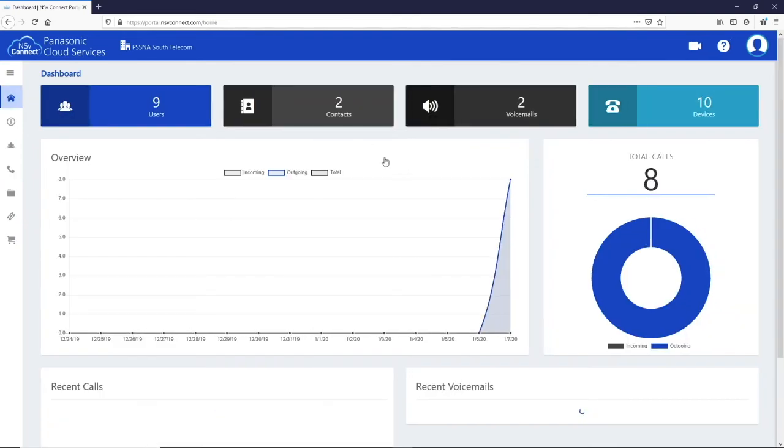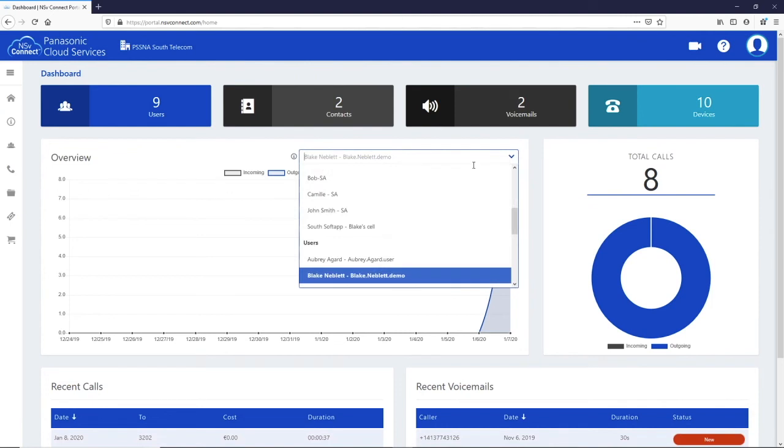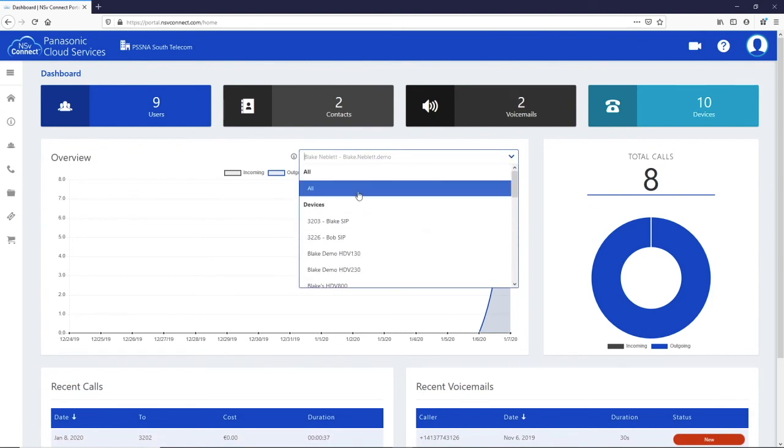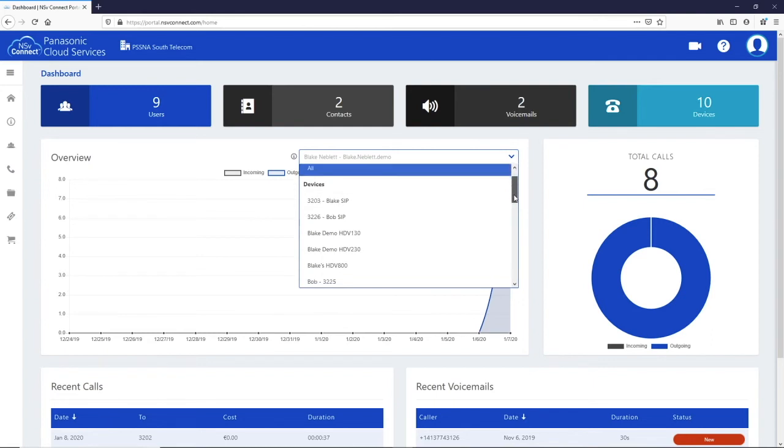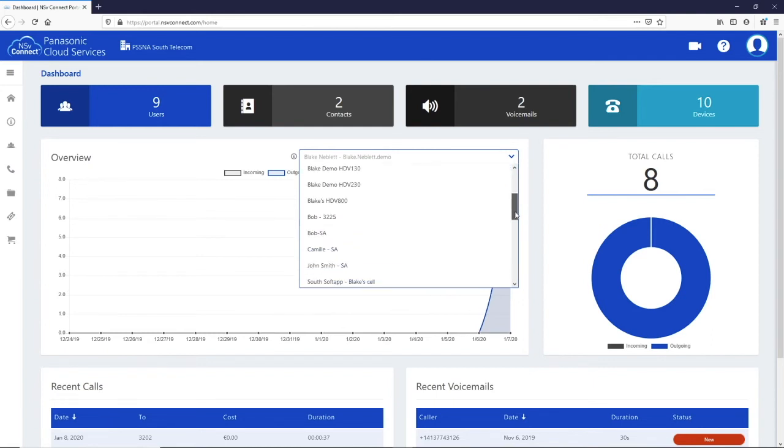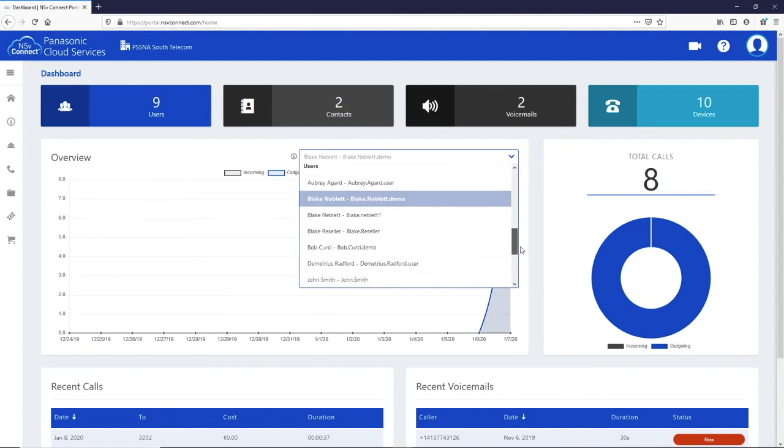Back on the dashboard, the graph and chart can be adjusted to show only a specific user or group. Only an administrator has this access. A regular user can only see their own calls and voicemails.